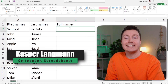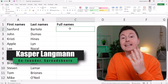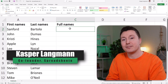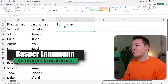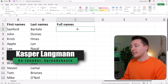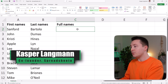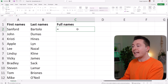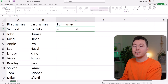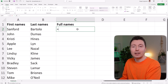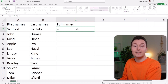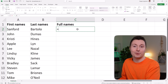Here's how to concatenate in Excel in four easy steps. We're going to combine these first names and last names into full names using the CONCATENATE function. At the end of this video, I have a nice trick for you that does it a little bit differently, so make sure you watch that too.